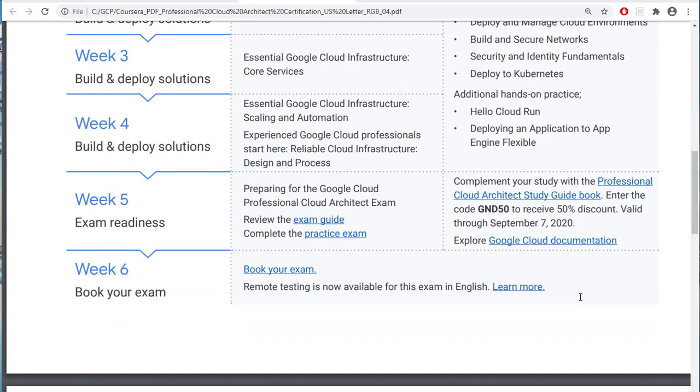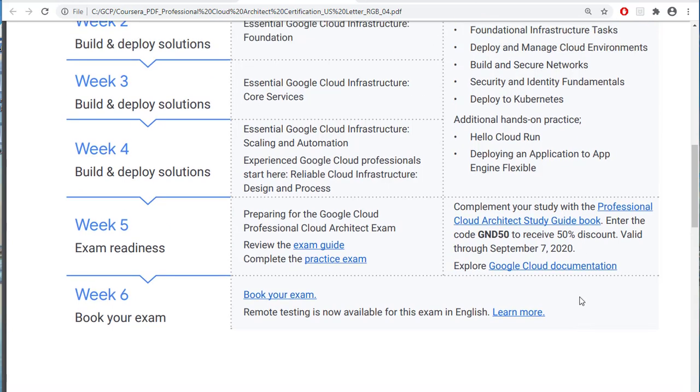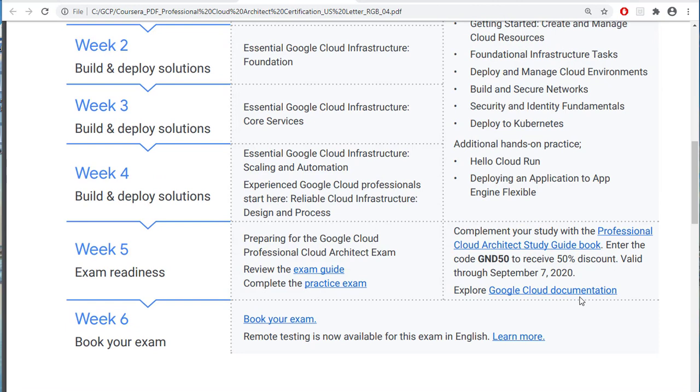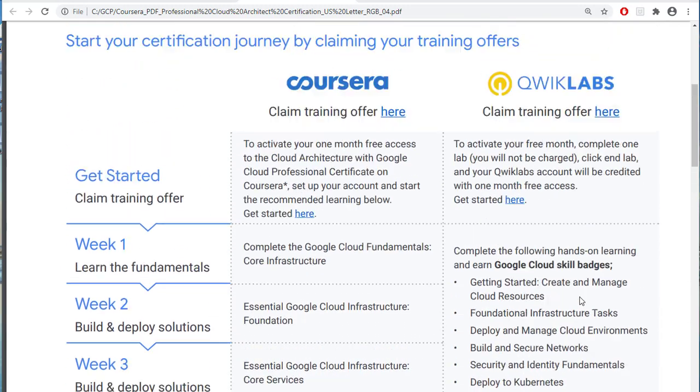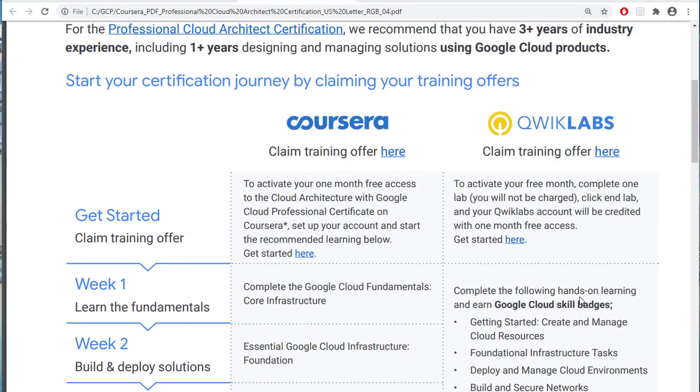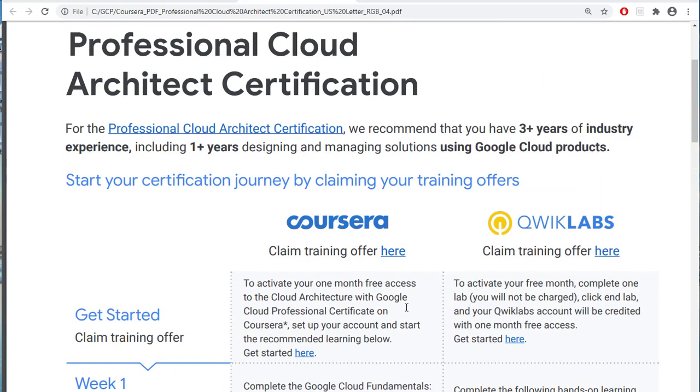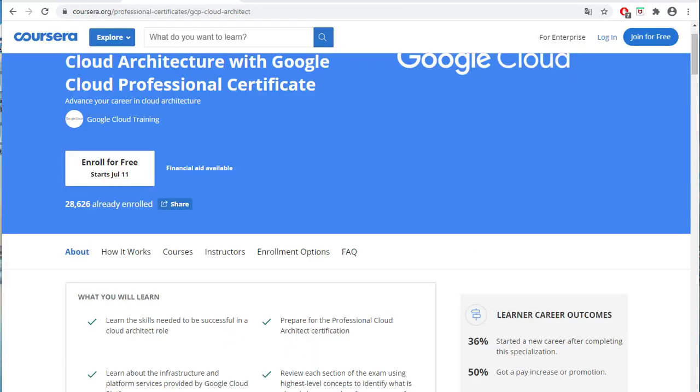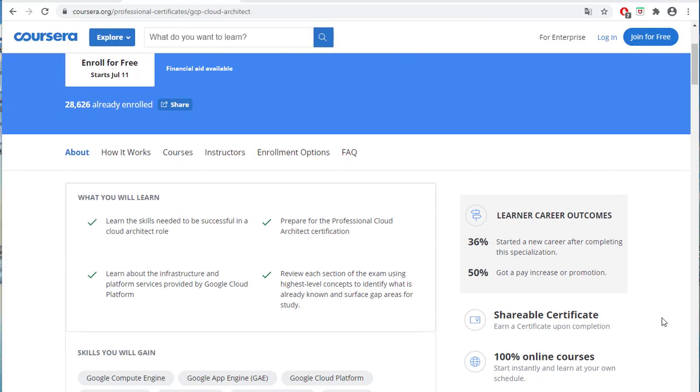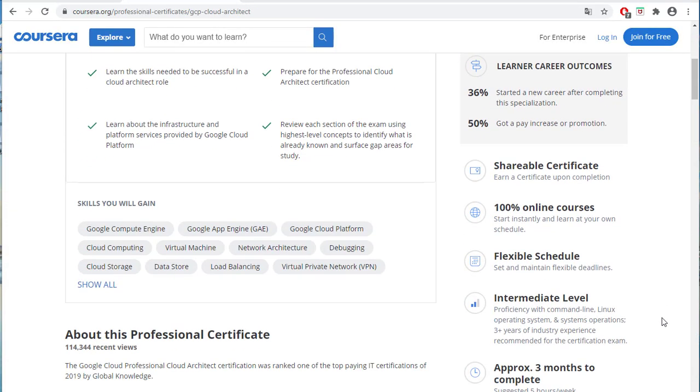It is a 6-week preparation for the exam with 1-month free access. If this offer is no longer available when you are viewing this video, you can go to Coursera directly to search for this course. The course's name is Cloud Architecture with Google Cloud Professional Certificate.